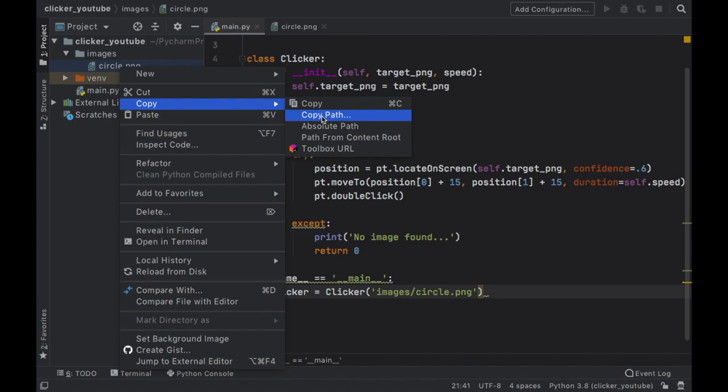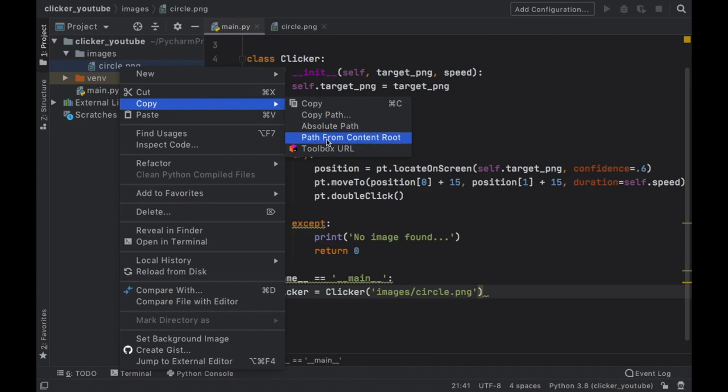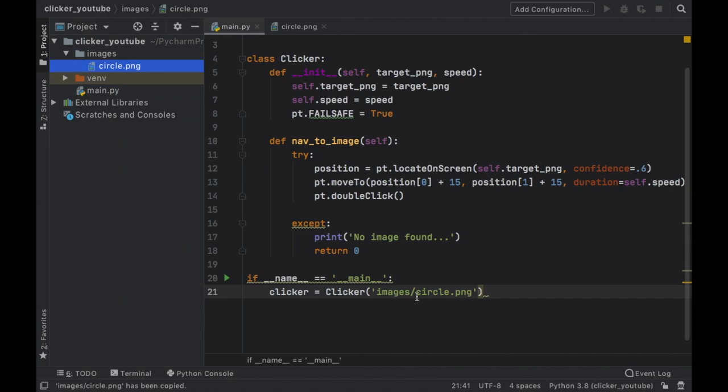It's going to have a section that says copy and you can choose to copy the path, the absolute path, or a path from the content root. This is a very easy one to use, but in case this one does not work for you just copy the absolute path.